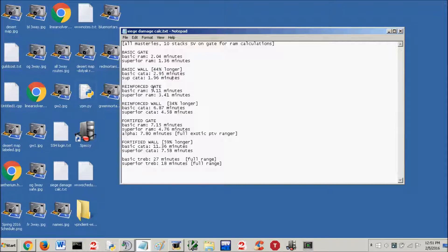Reinforced gate, we've got the basic ram, 5.11 minutes. Superior ram, 3.41 minutes.